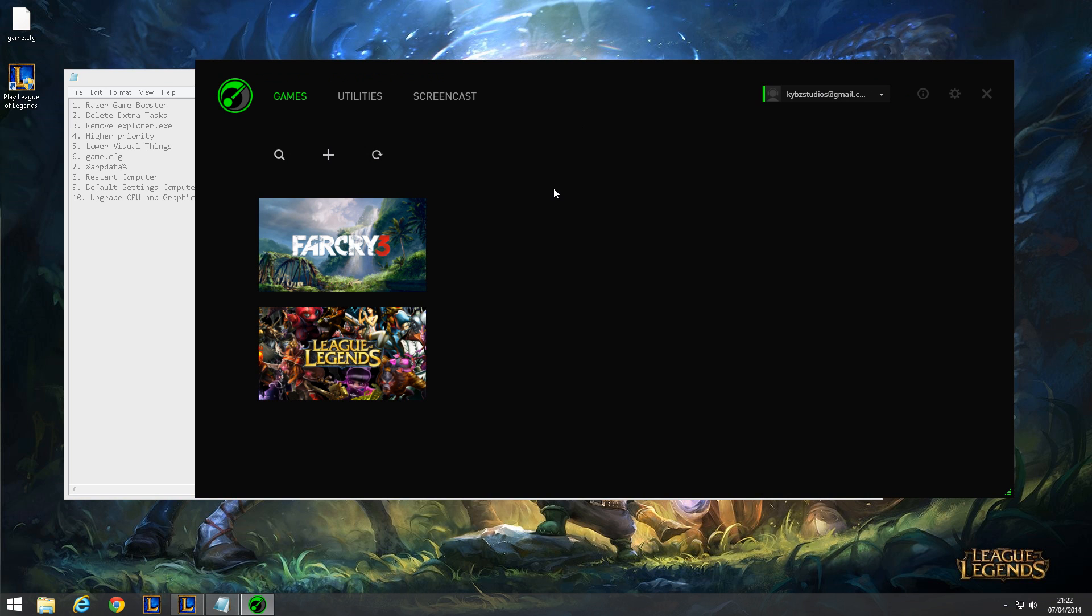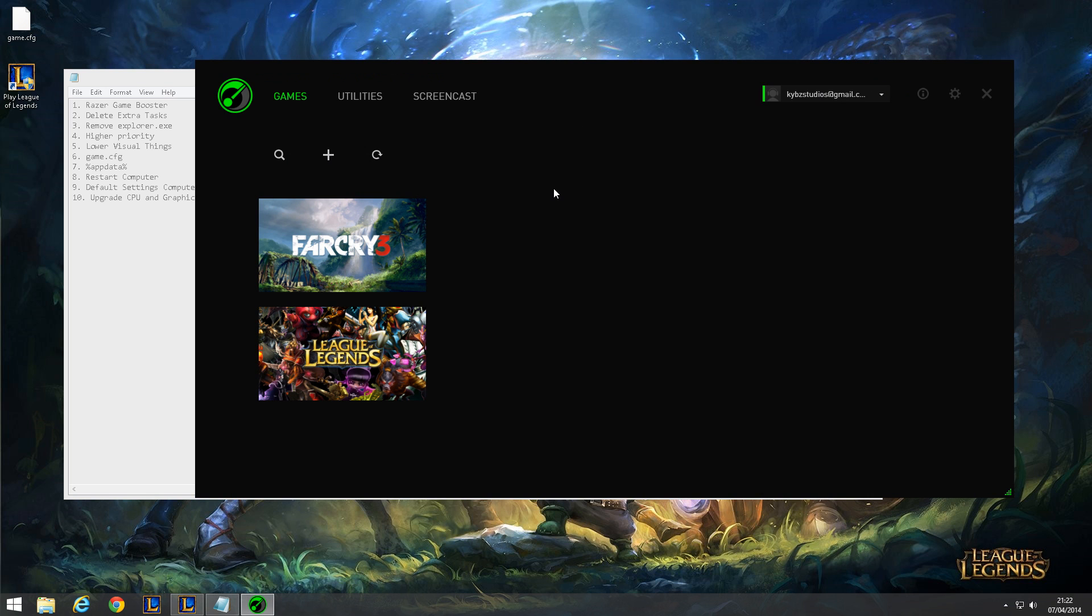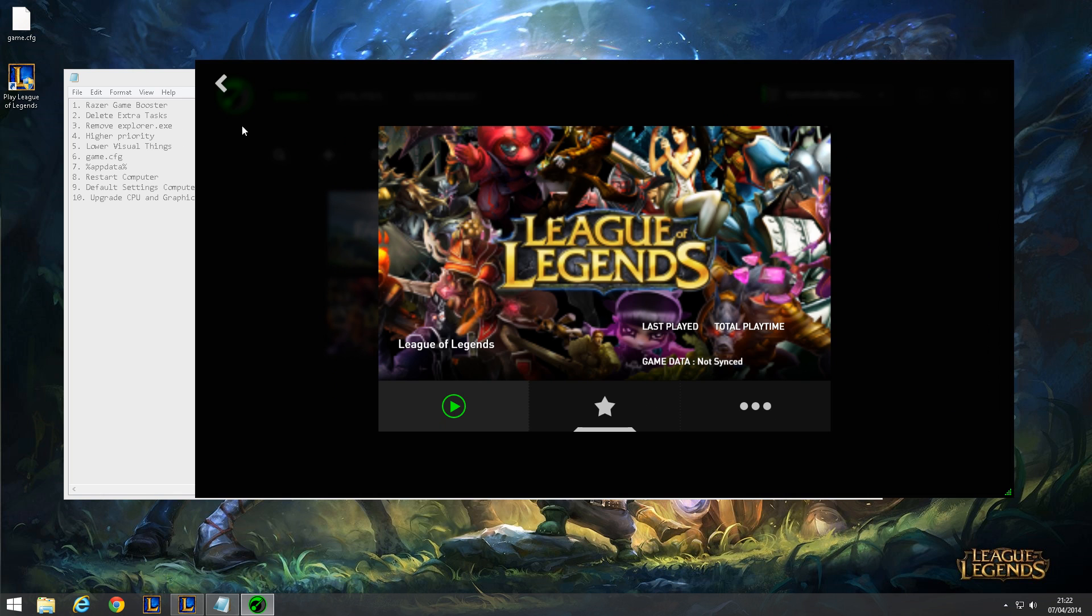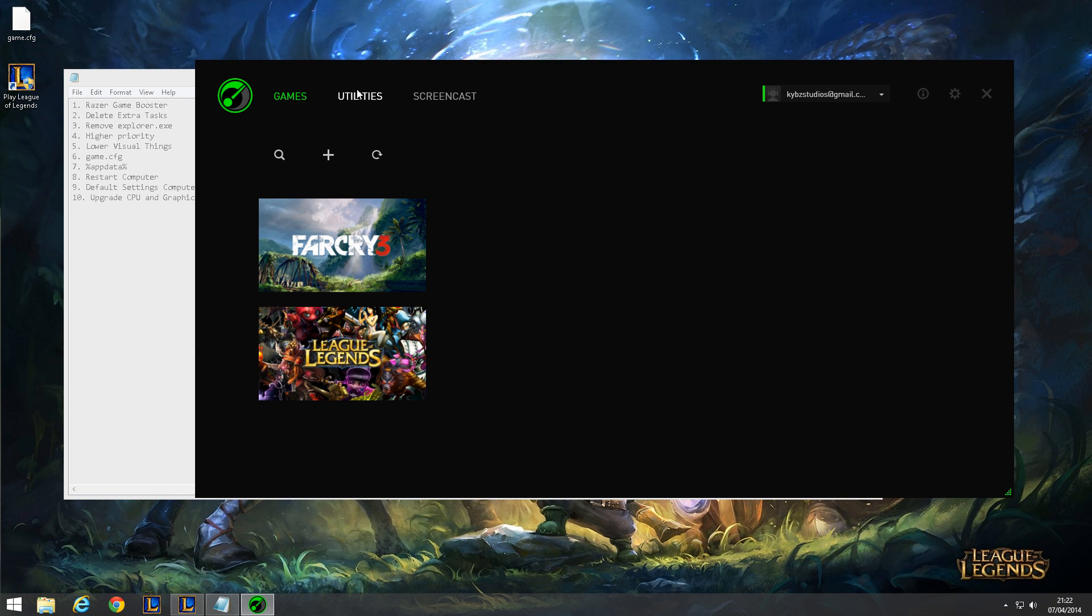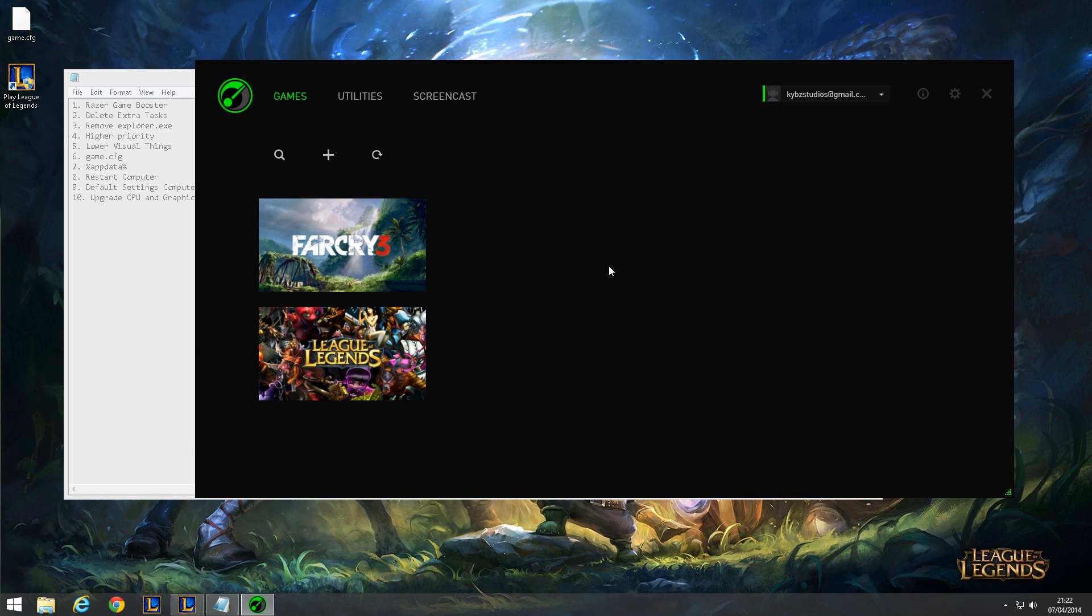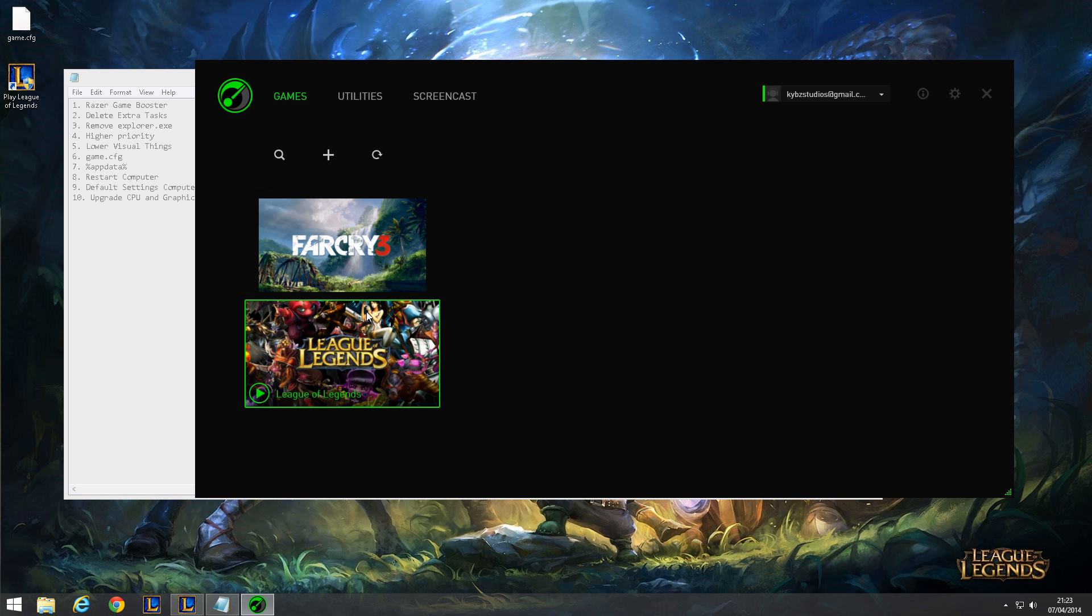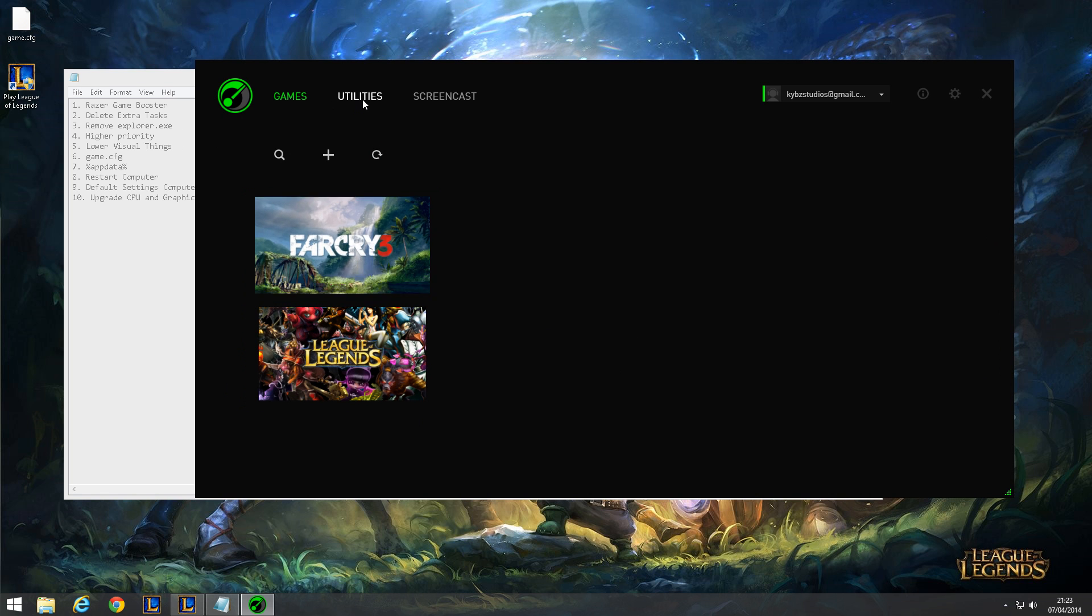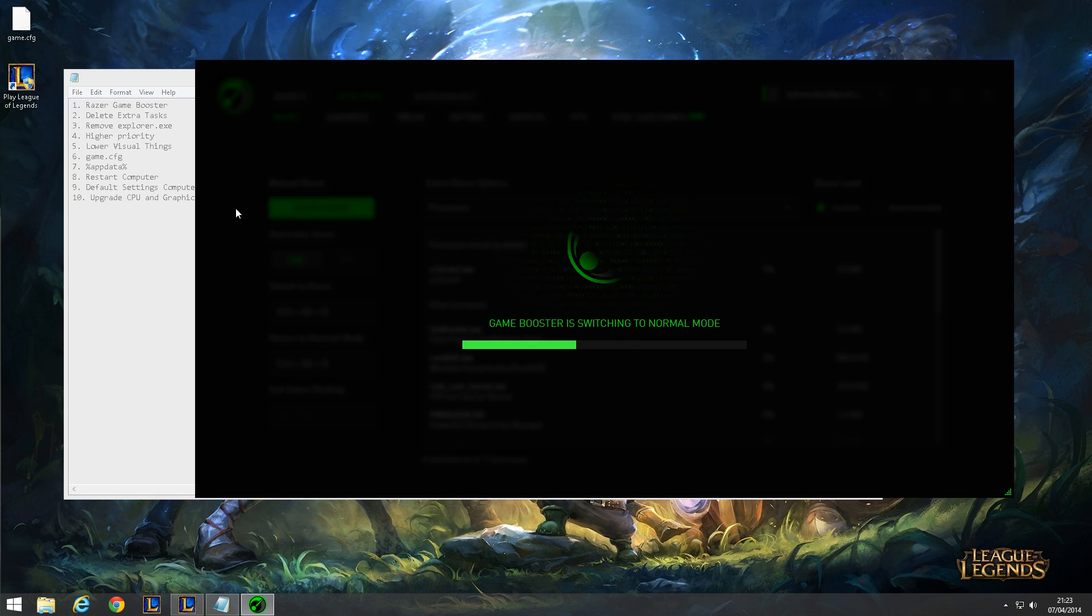Before you go into your League of Legends match, before you open the client, you want to go into Razer Game Booster and click on your game over here, and then open it from here. Now this will boost your game automatically.